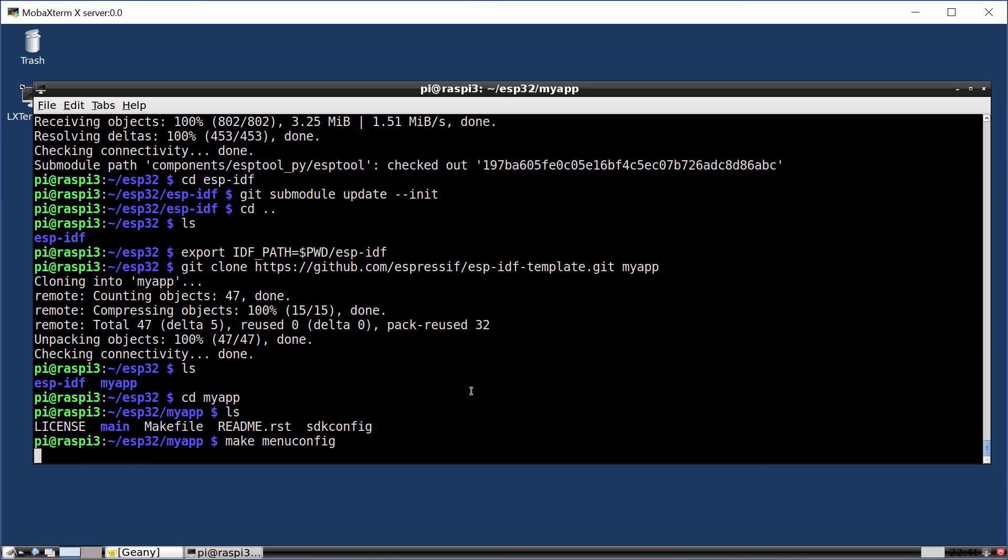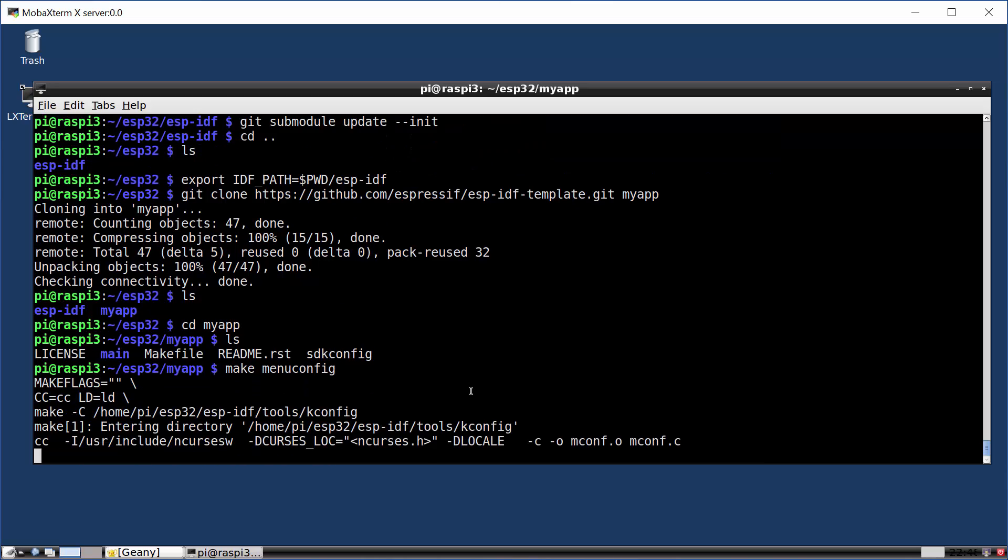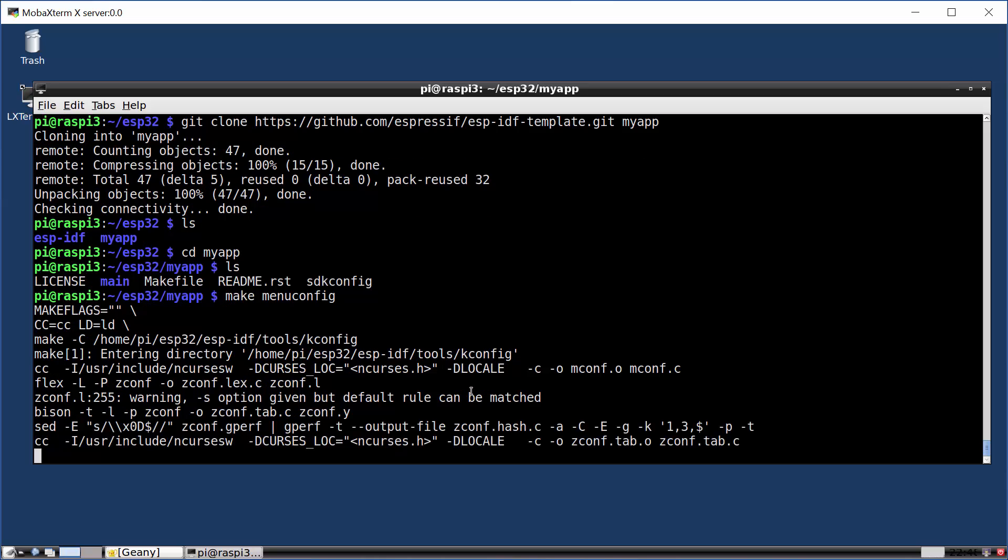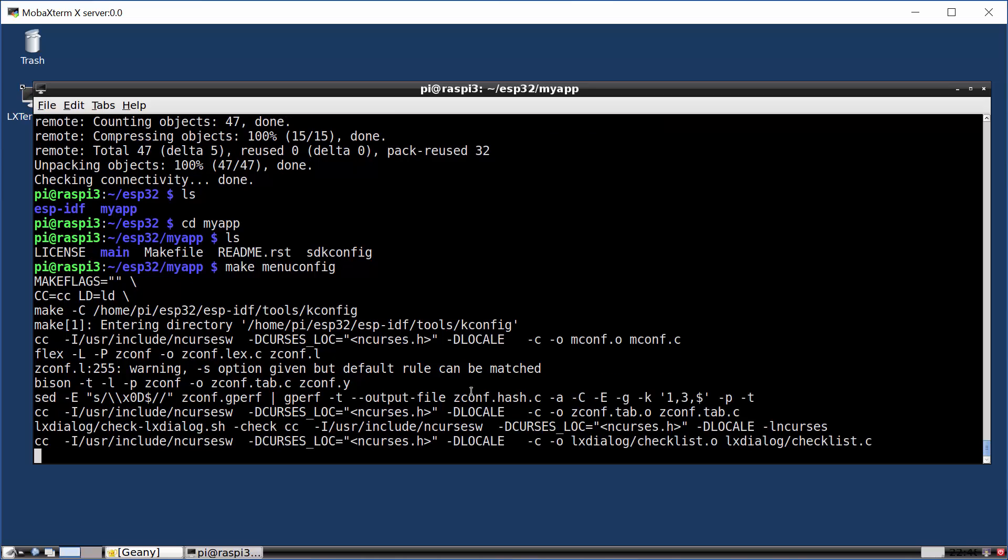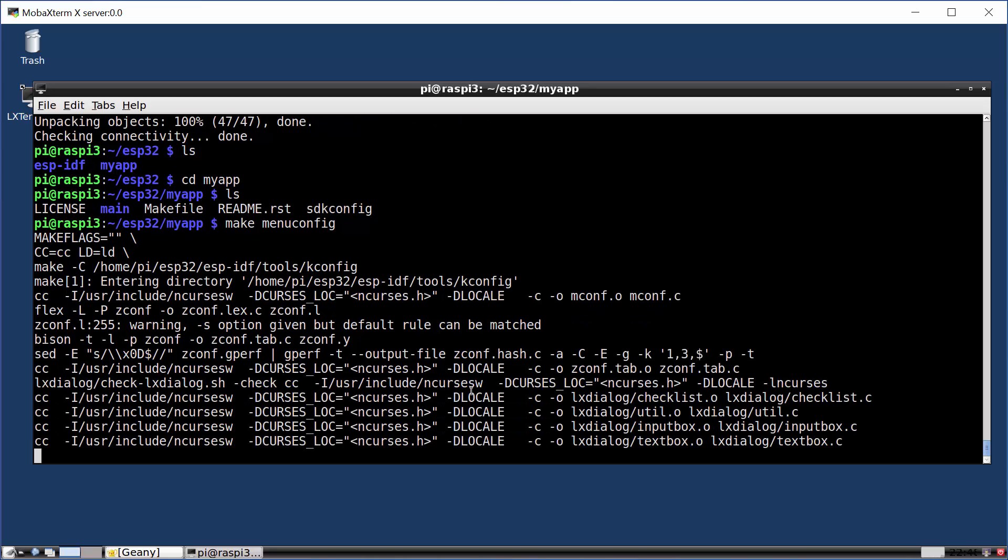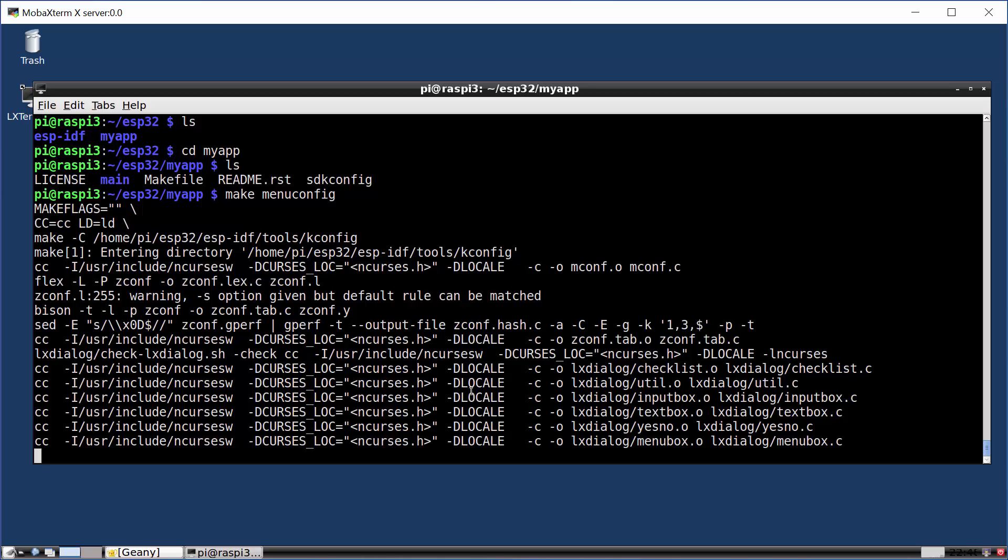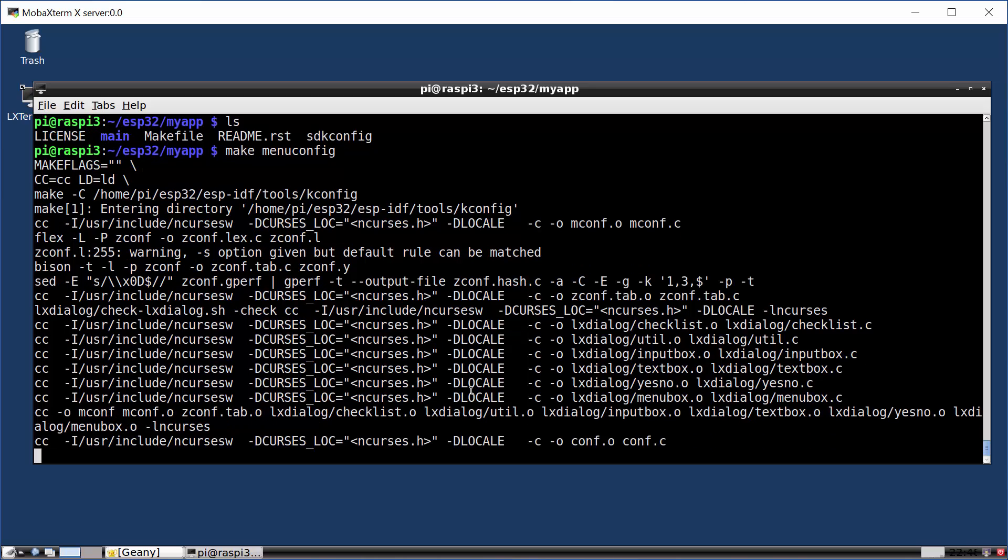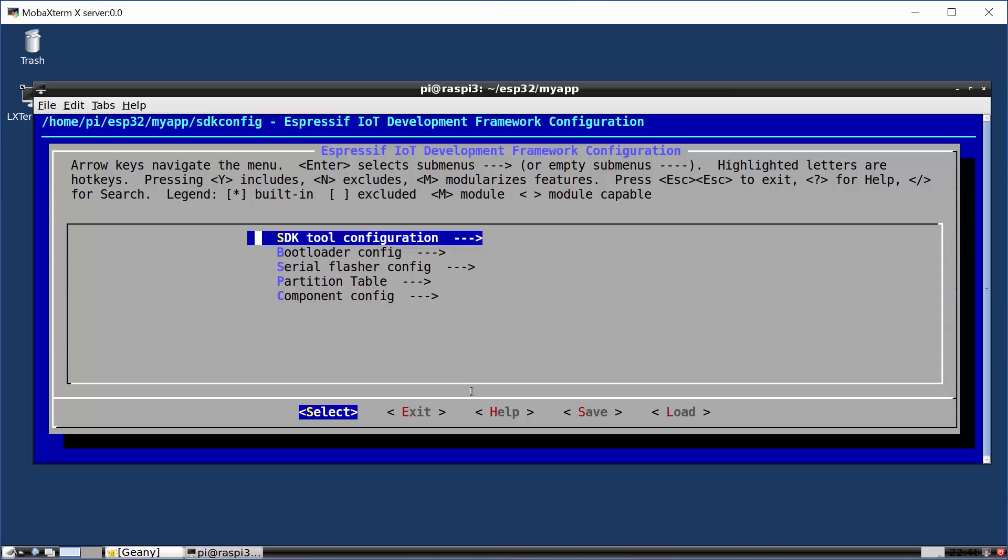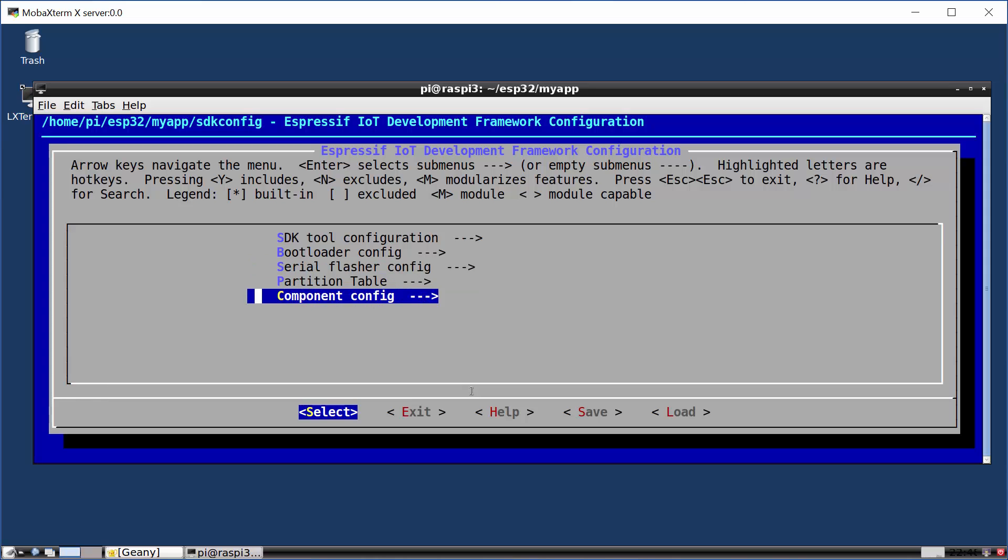Now this is going to compile the menu configuration tool. And the menu configuration tool is a full screen terminal based application, which allows us to set up our build environment. Now we can use a default build environment, but from here we can go in and select a variety of different components. For example,